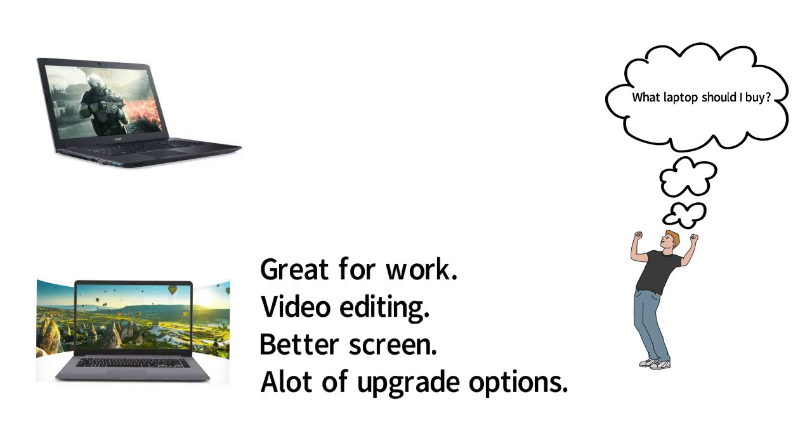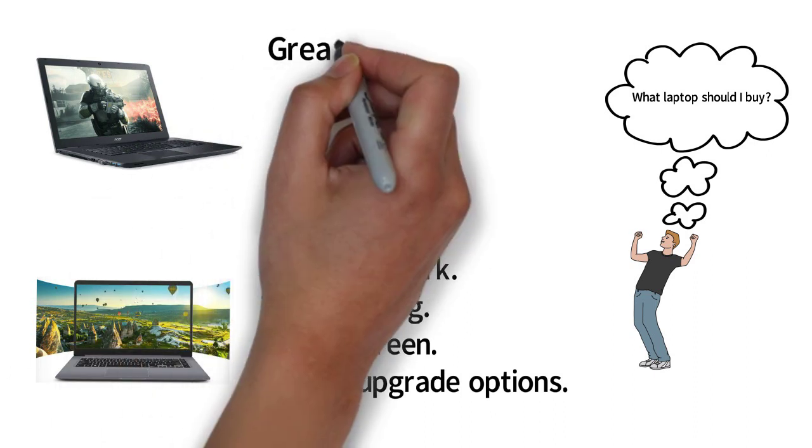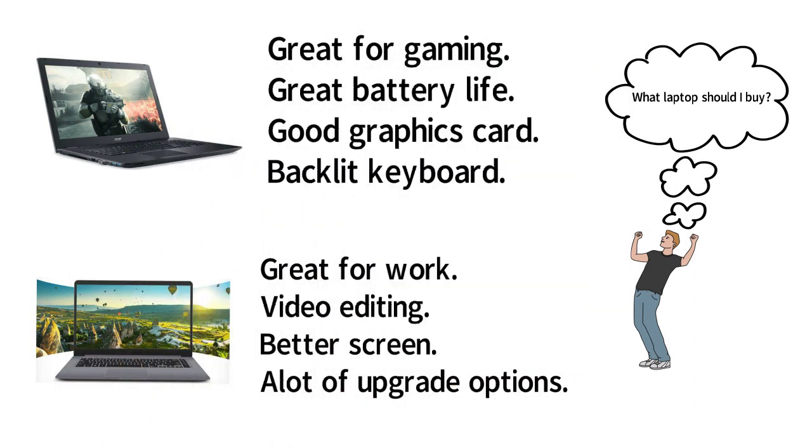I would recommend the Acer for gaming. It has a better battery life and a better graphics card.